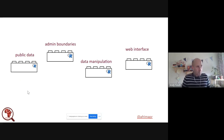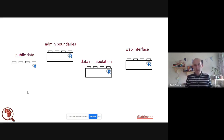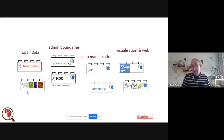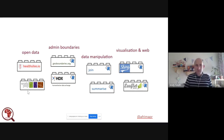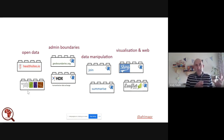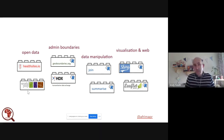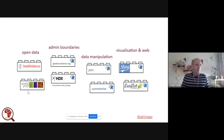That's where the building block analogy comes in. If we can make components that take public data and administrative boundaries, include data manipulation components and a web interface or other visualization, and make it easier to put those together, that's useful. In our terms these building blocks might be R packages, particular scripts, small chunks of code that can be combined, or training materials.